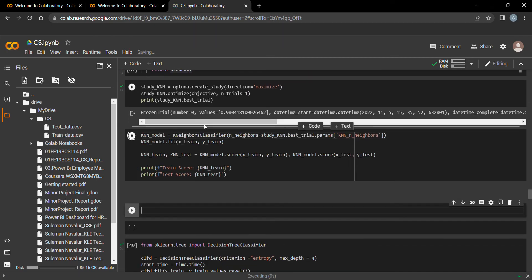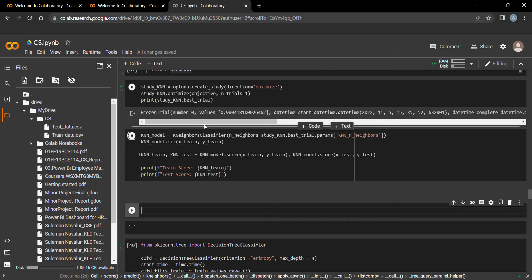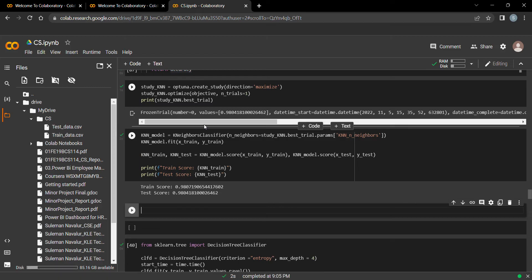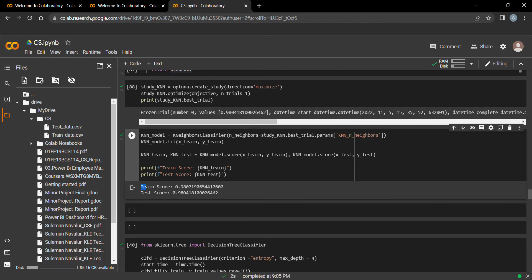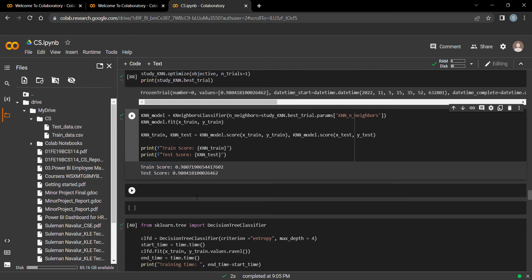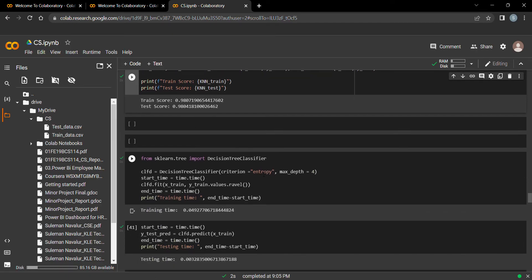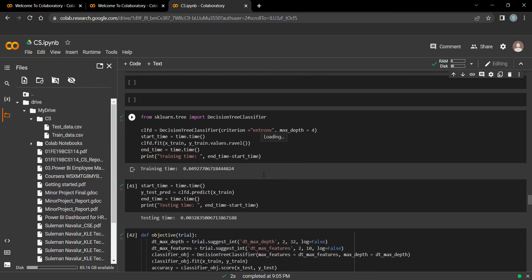The train and test score for the KNN model is 0.98 — 98% accuracy — which is higher than Logistic Regression.